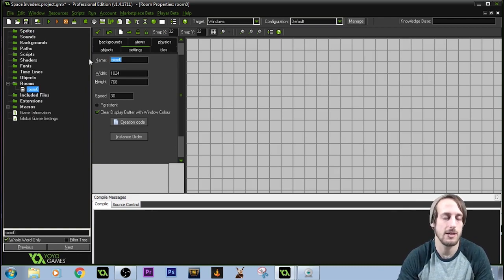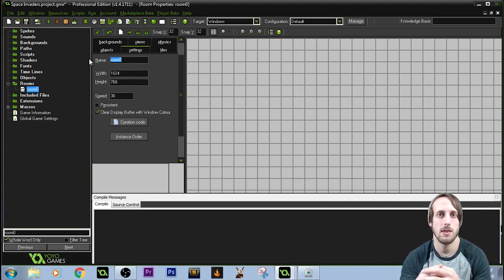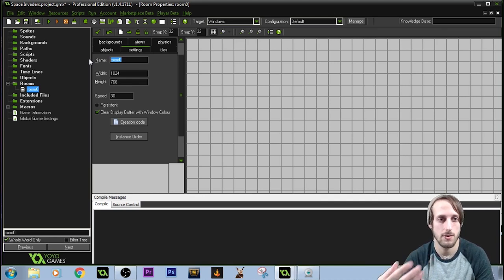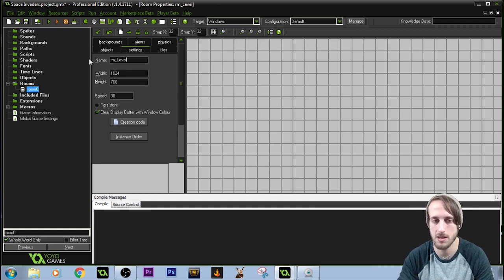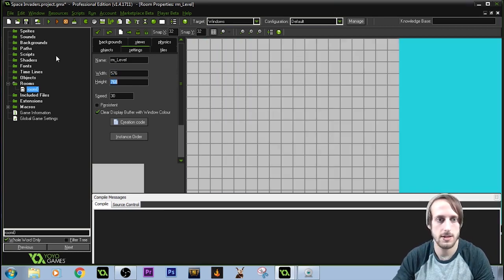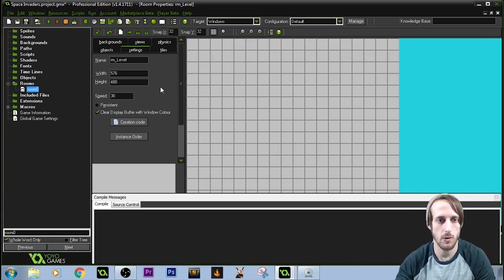Variable syntax is pretty standard across GameMaker, in that any variable you make is going to start with a prefix that has something to do with what type it is. Because we'll have a sprite and an object for the same character — the names will be the same but the prefix will change. Right now we're making a room, so we'll call it RM underscore level. The size of our room for this game is 576 by 480.